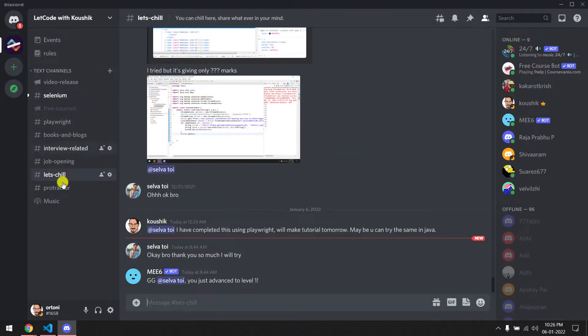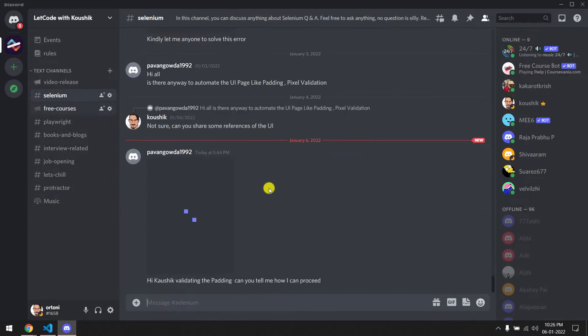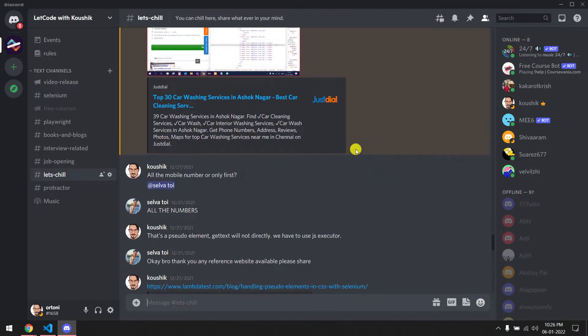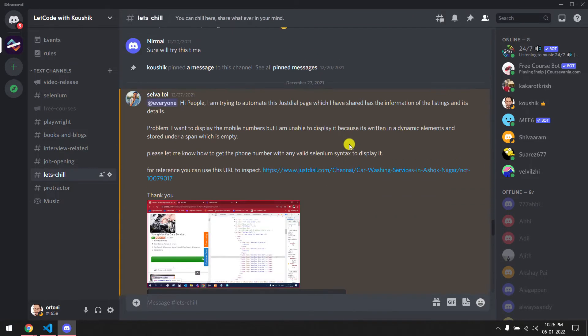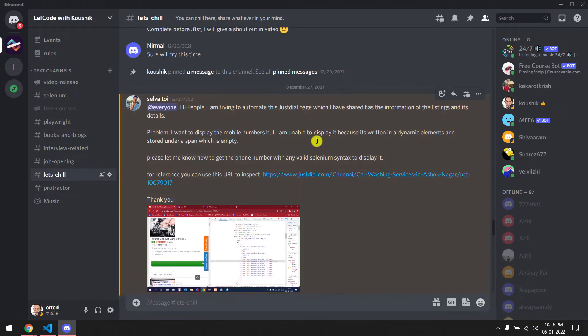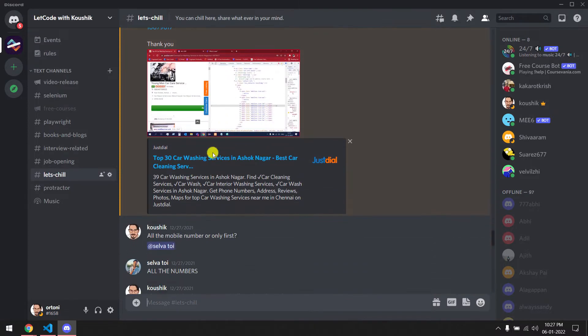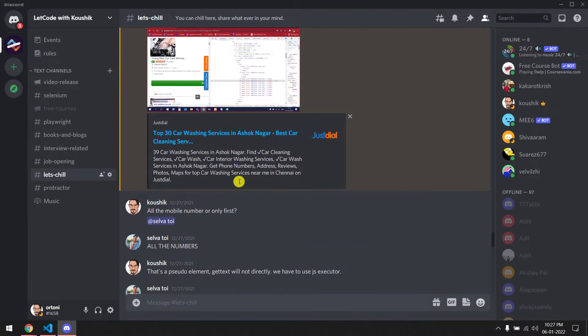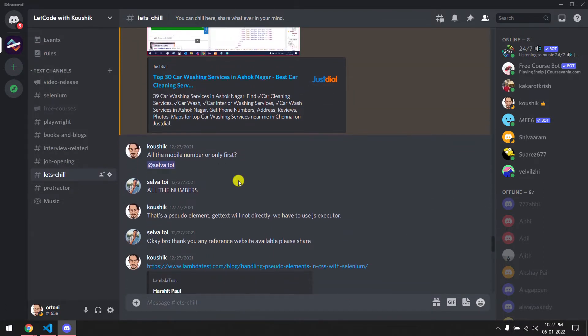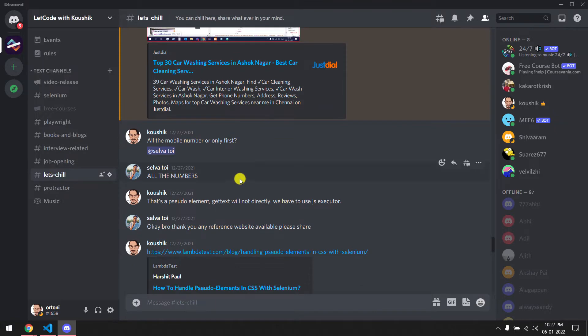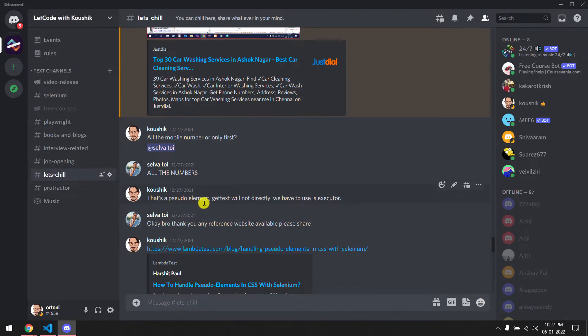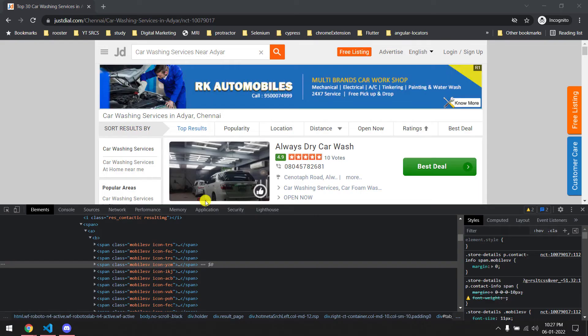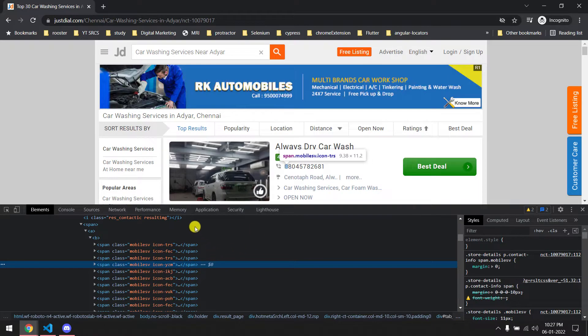I got this question in our Discord channel a few weeks ago. One of our friends was asking - he wants to automate this and he's not able to extract the phone numbers. I thought it's going to be very easy, just get text and that should work. Then I came to know that it's a pseudo element and it is actually not easy to get.